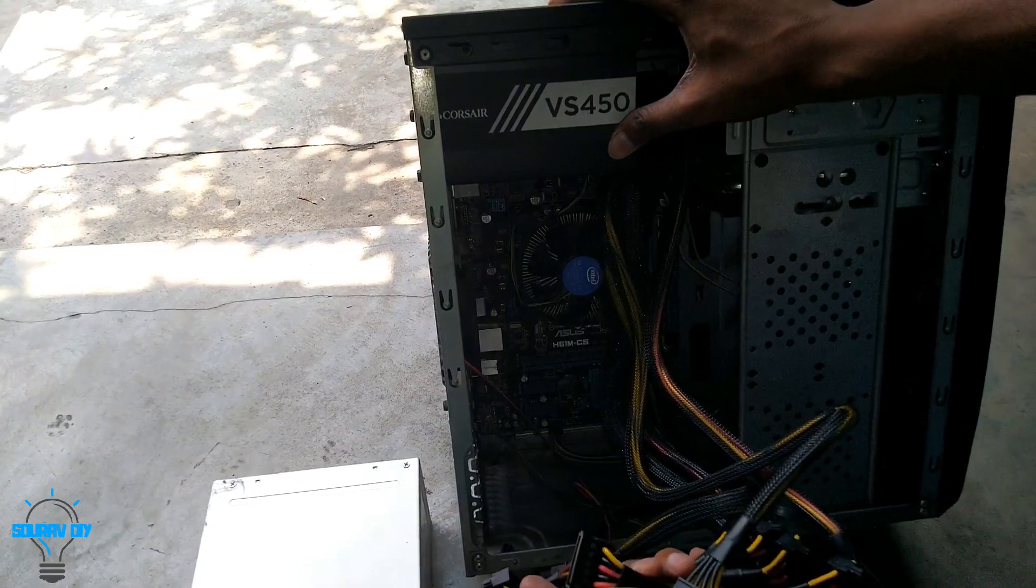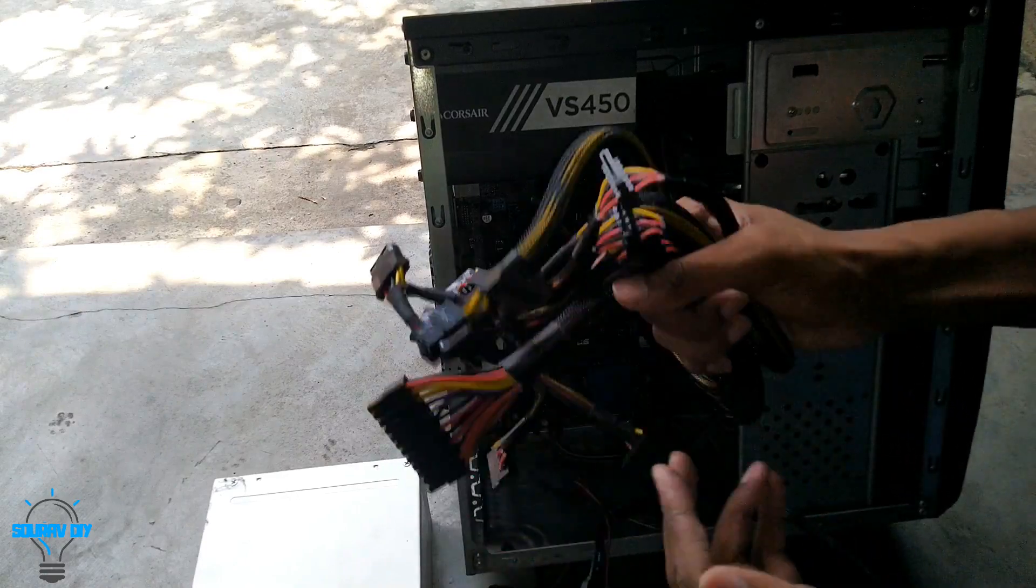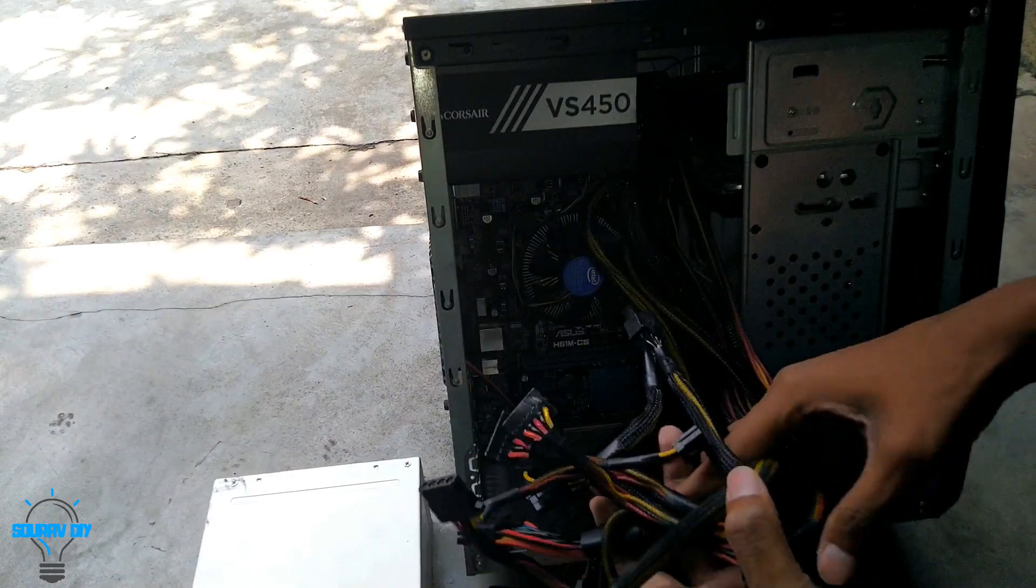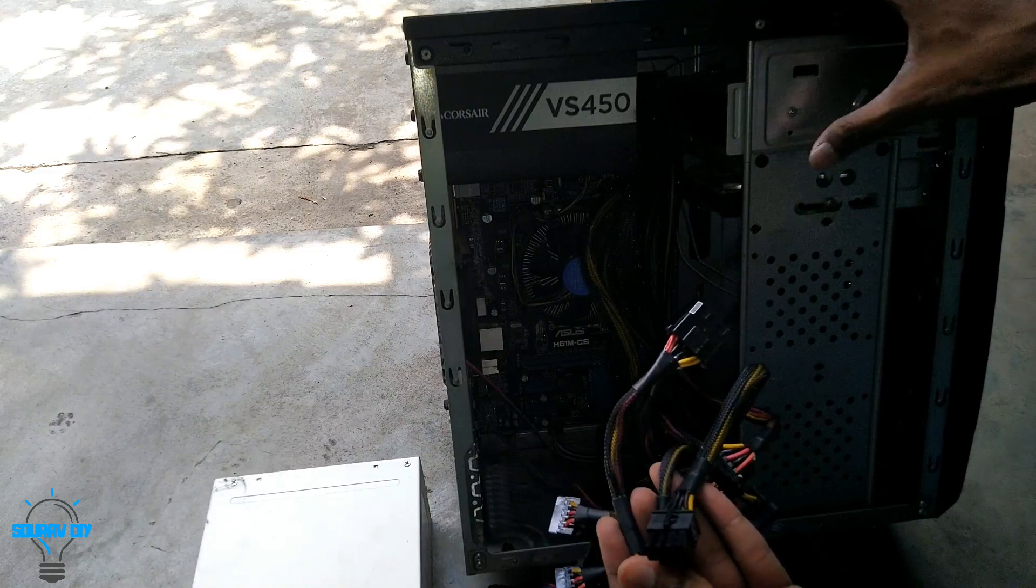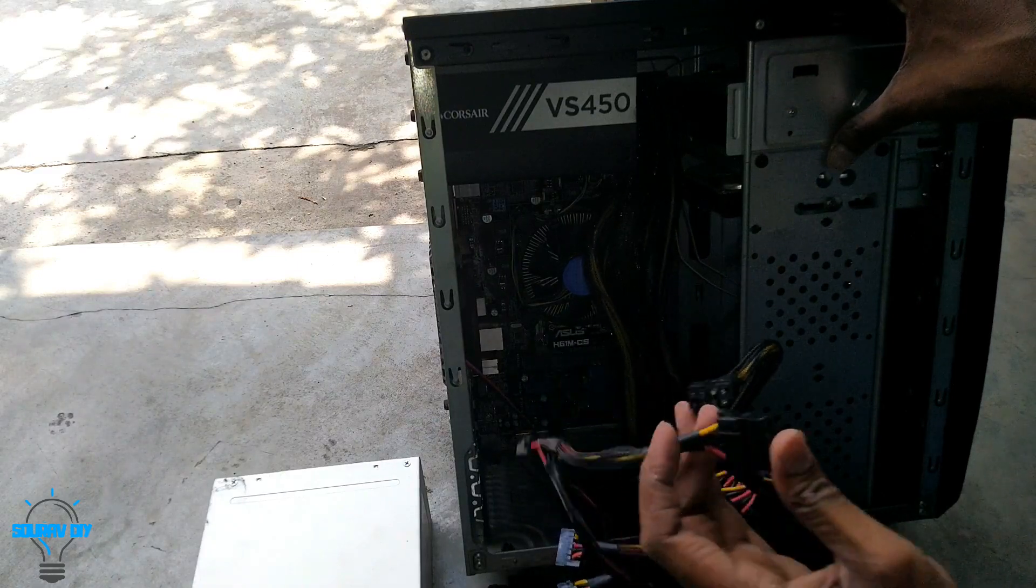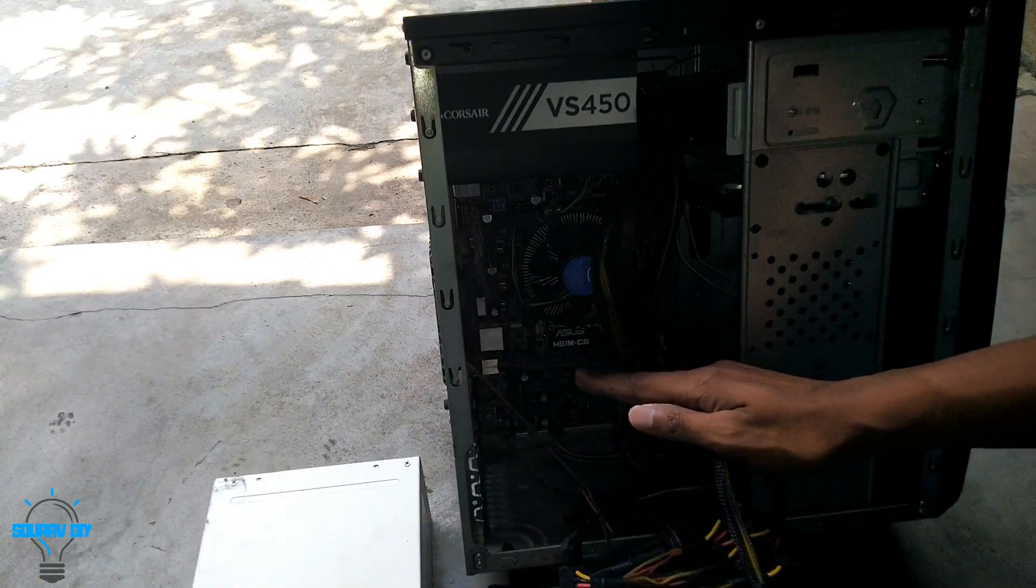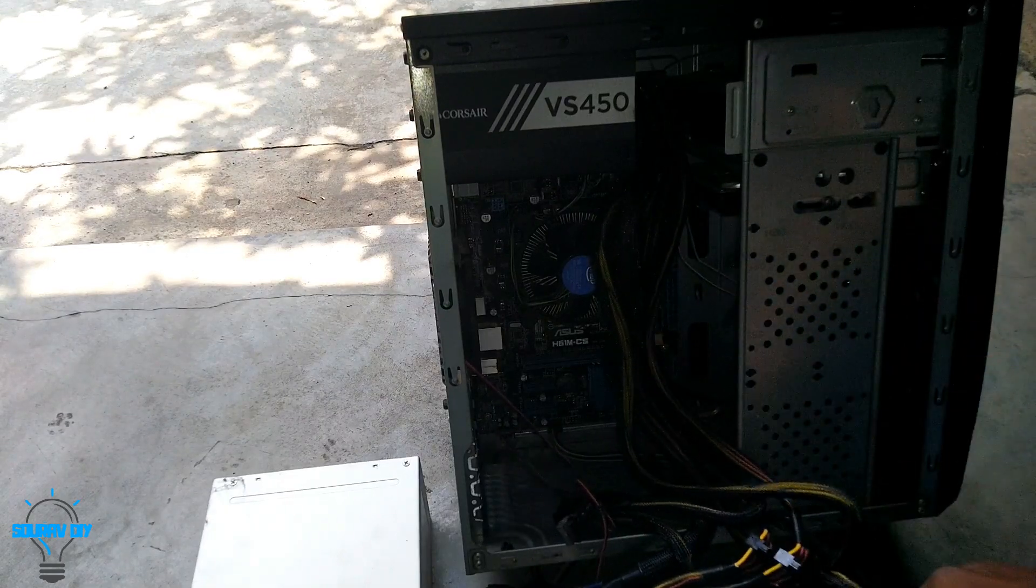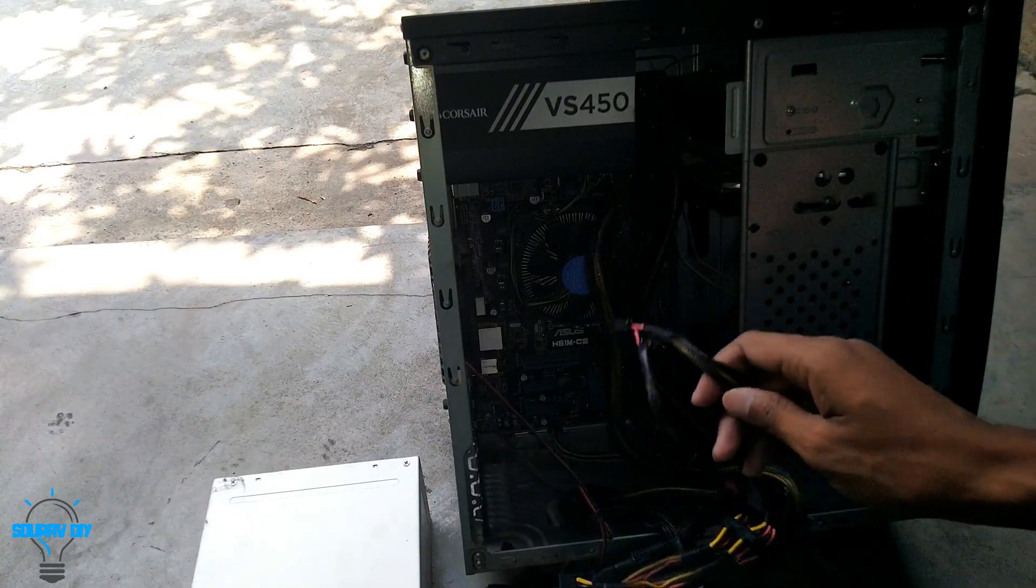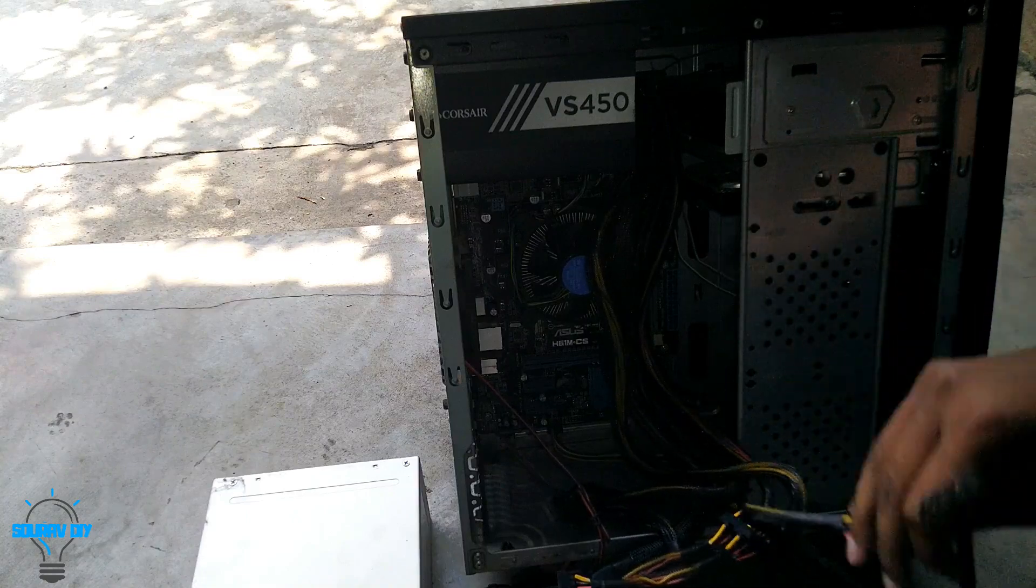We fitted the SMPS in the cabinet. If you want to use a good quality SMPS, you shouldn't use this type of cabinet. You should use a cabinet with SMPS shroud so all the cables get hidden. There are a lot of cables we get with this Corsair SMPS.